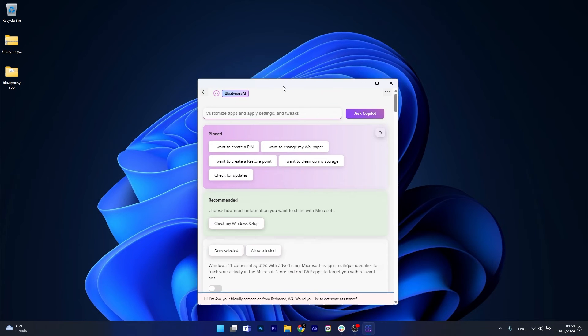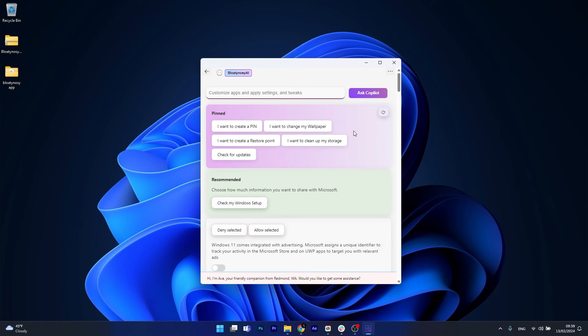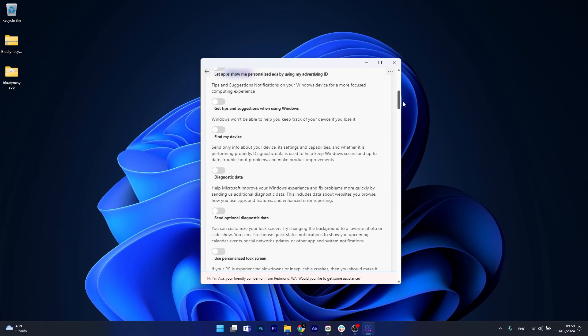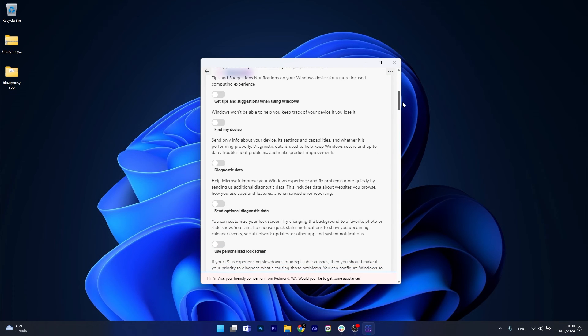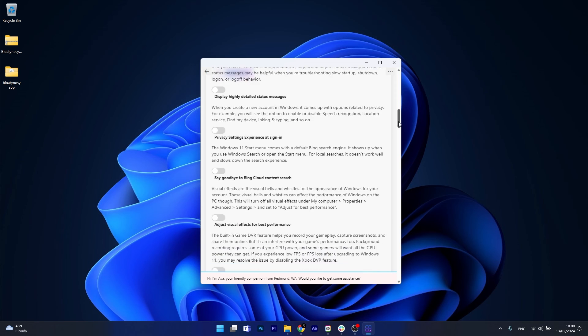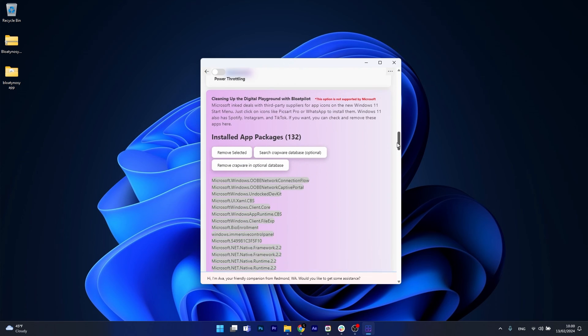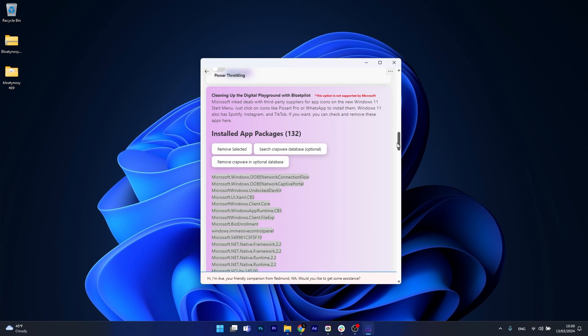And from here on, feel free to play with all the settings that you have available to customize the AI integration on your Windows 11 and choose how much information you want to share with Microsoft, deny advertising and all kinds of settings like diagnostic data, optional diagnostic data. There's plenty of stuff that you can play with that will help you customize your Windows 11 operating system to run at full potential.